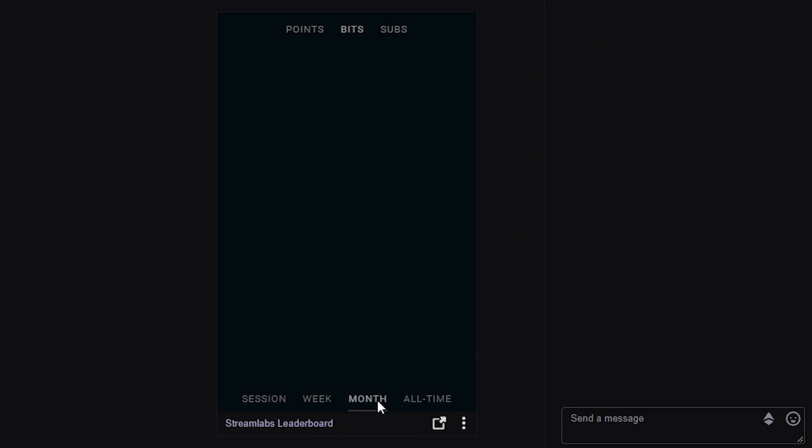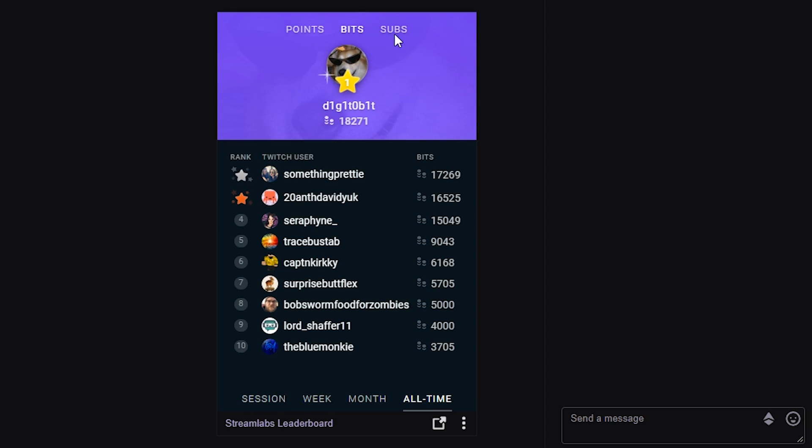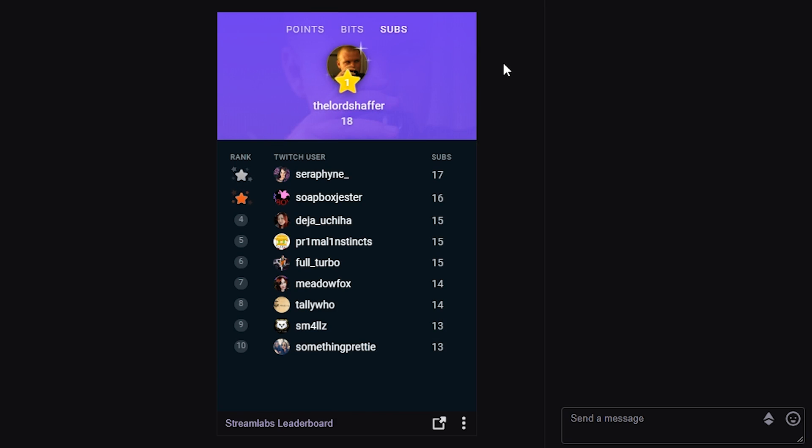So what is a Twitch extension? The best way to describe it is basically it's just a widget or a plugin on Twitch's platform that allows you to fetch or display certain information on your channel. Some of these plugins are made by Twitch itself or third-party providers, and they execute some really cool functions. Let me show you some really cool things that you can do with Twitch extensions.